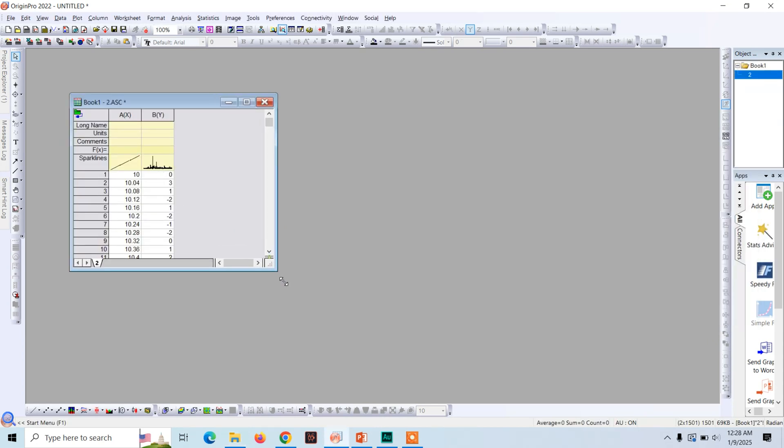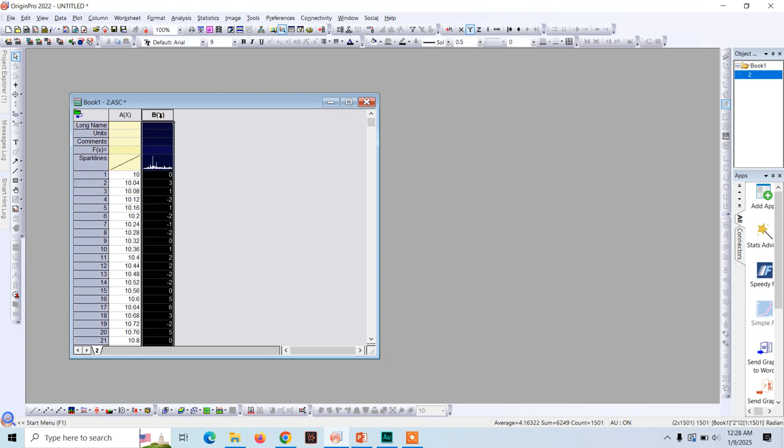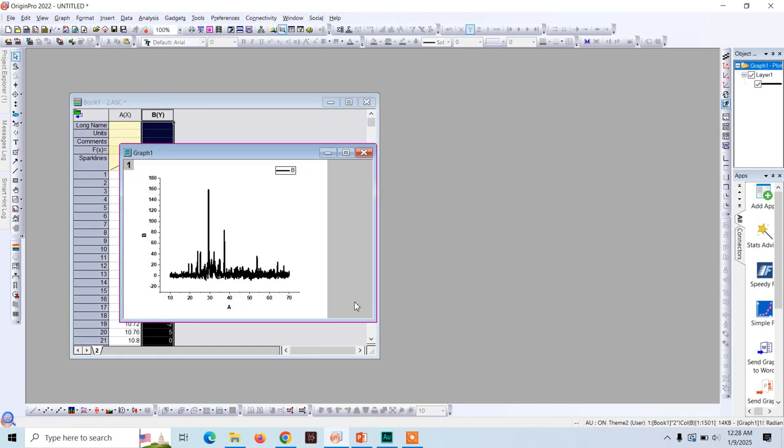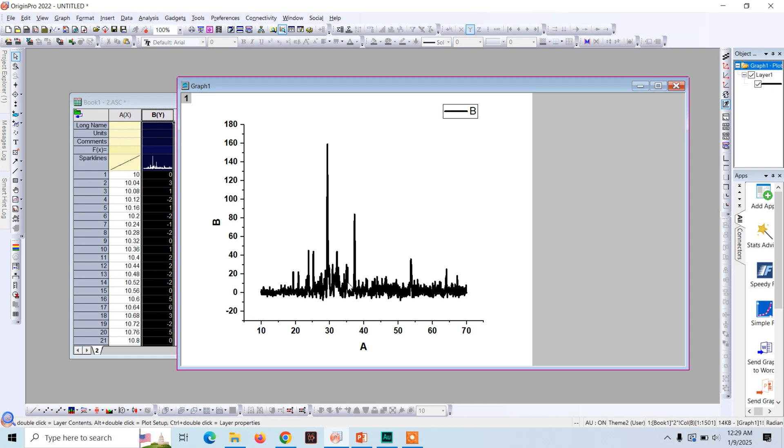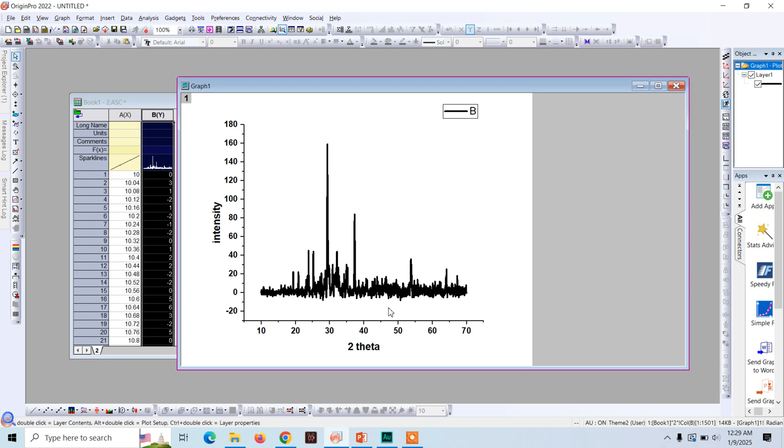Now we are going to plot this data in Origin. Just open Origin and drag and drop it here. It will open this window. Now select this and click on plot. This is the XRD graph. On the x-axis we have two theta while on the y-axis or the vertical axis we have intensity or counts.